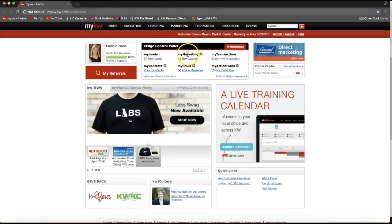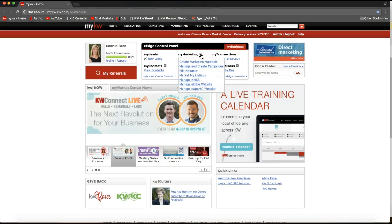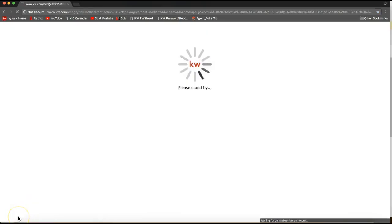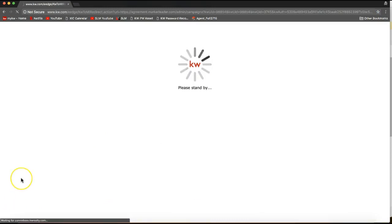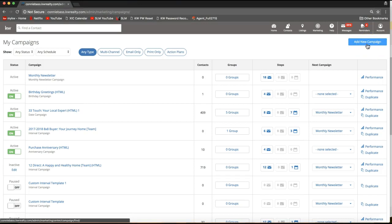Click the plus sign to the right of My Marketing on the e-edge control panel box, then select Manage and Create Campaigns. It usually takes a couple seconds to load, but that will take you right over to your campaigns. Once that page loads you should see any campaigns you currently have set up, and to set up a new campaign simply click the blue button on the top right that says Add New Campaign.